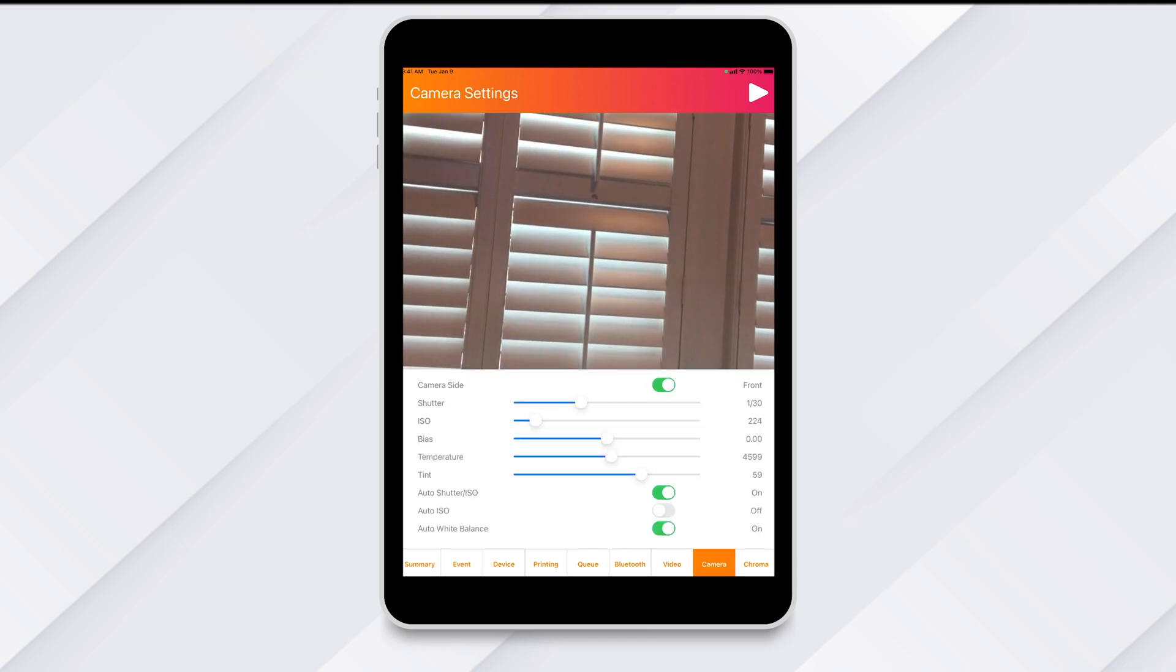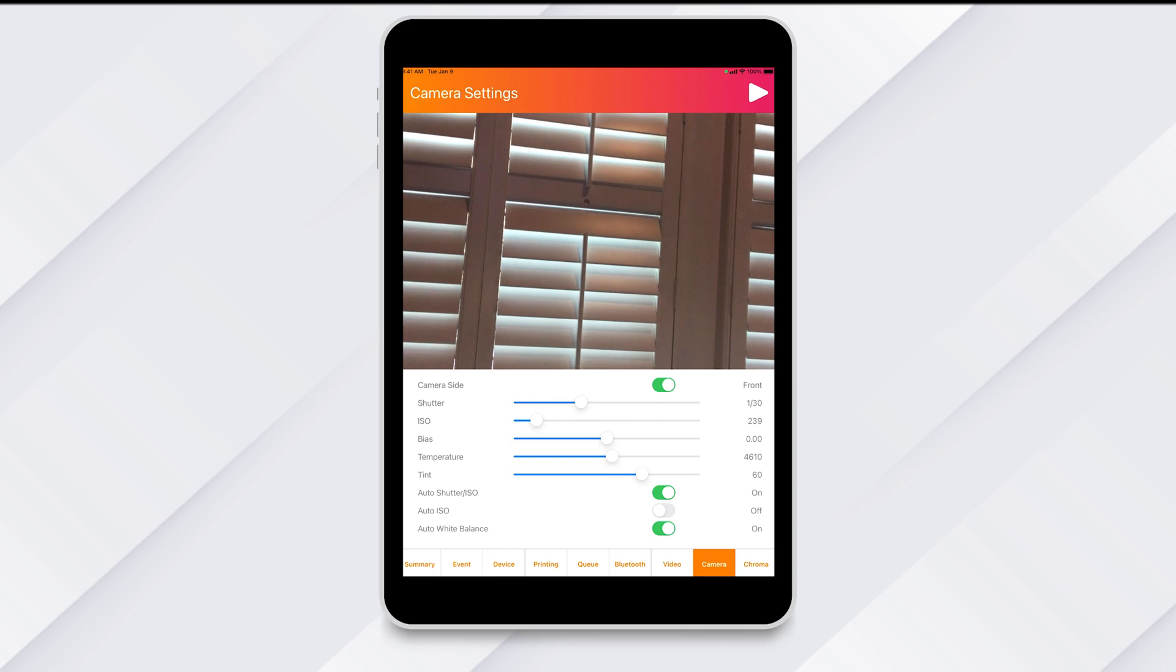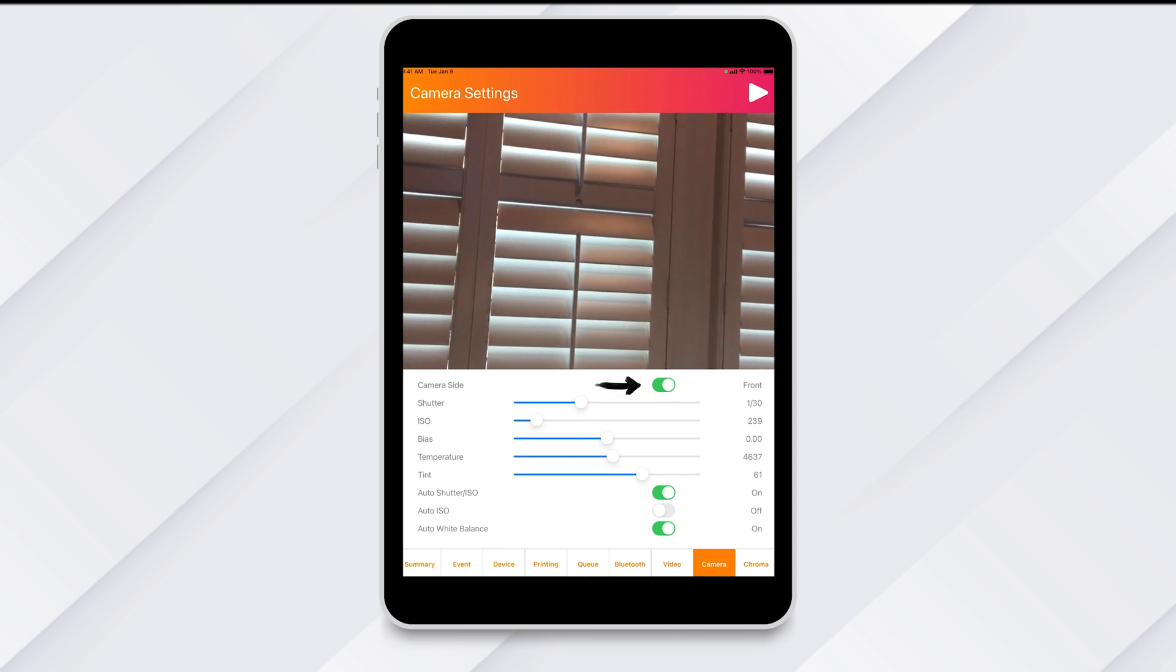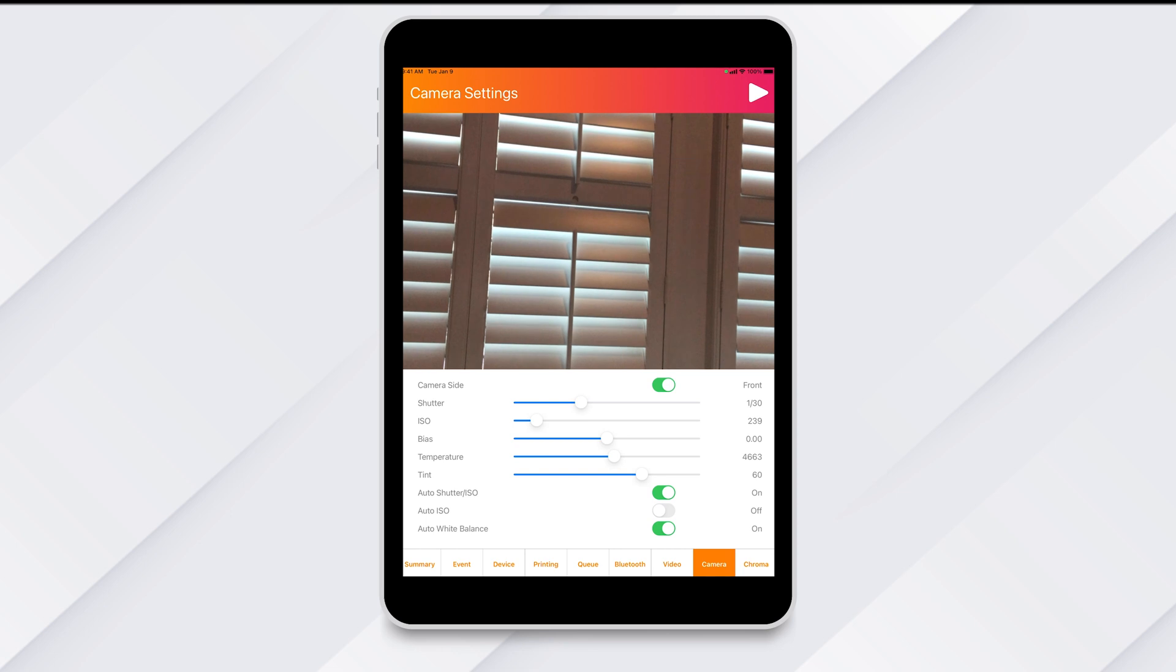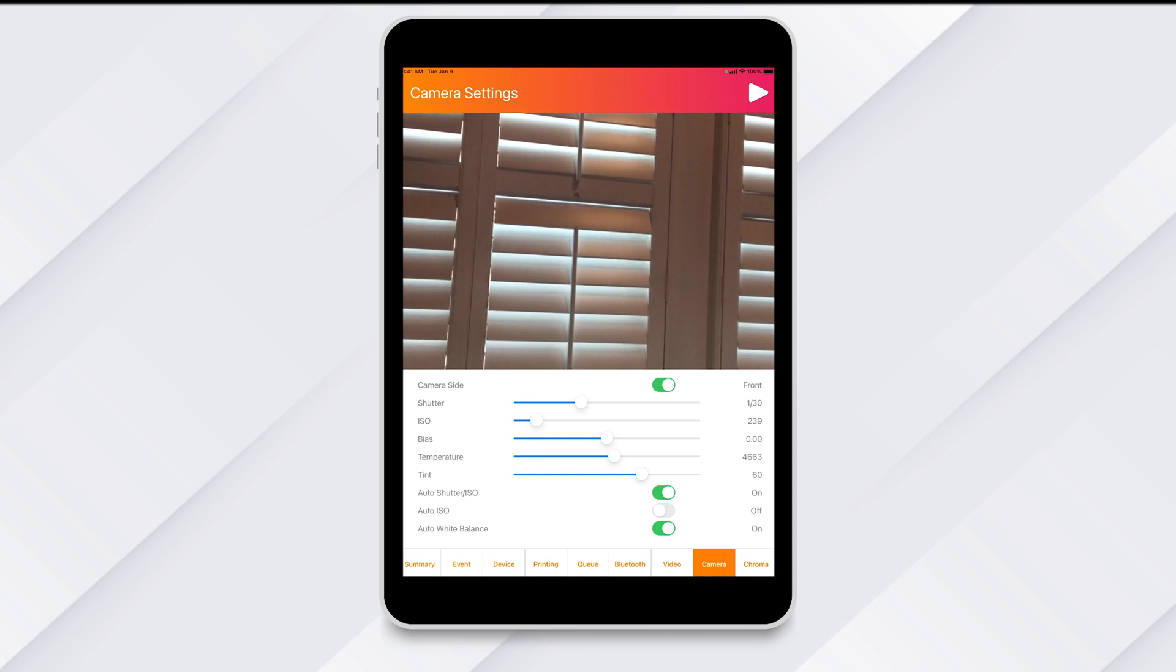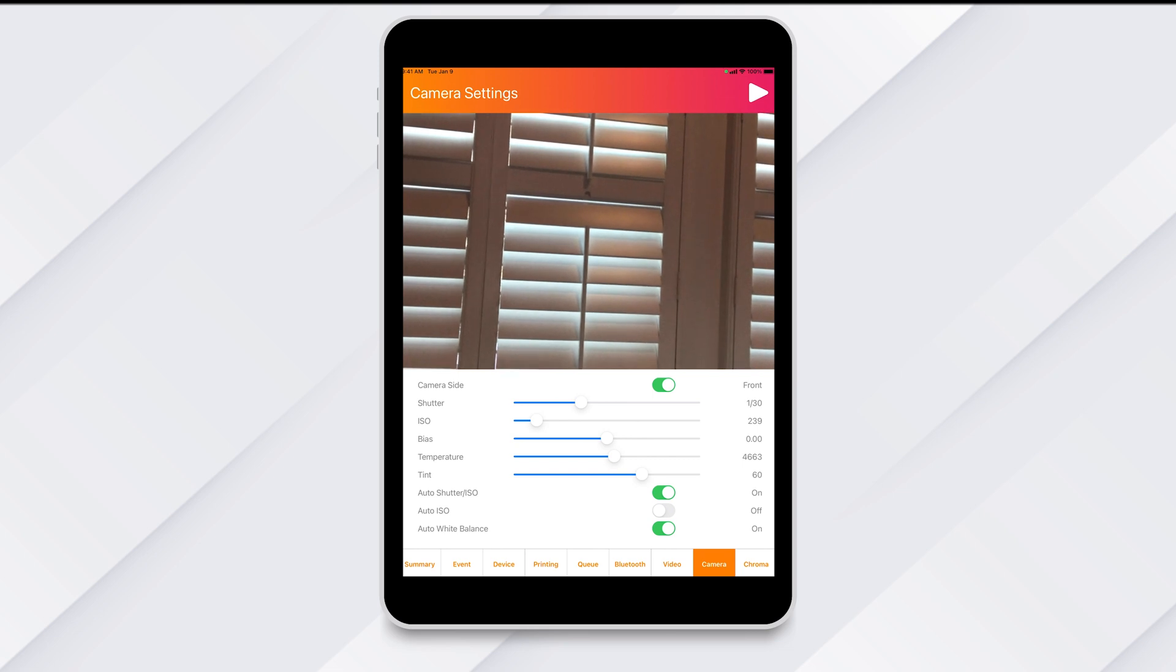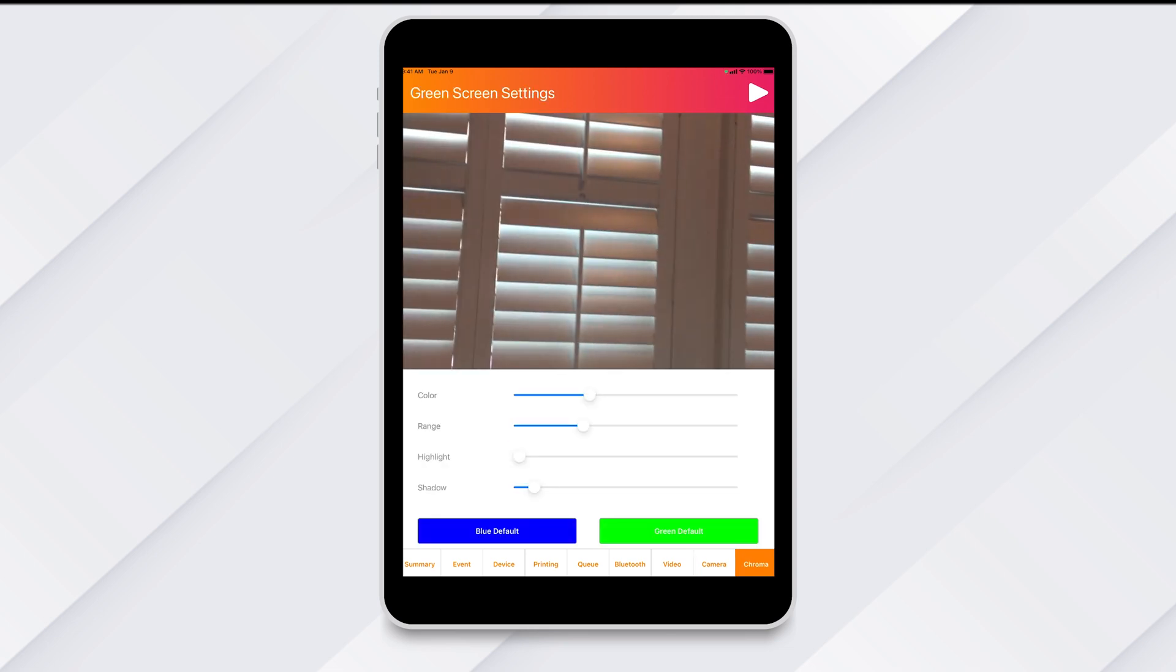And next is Camera. This tab has the camera settings. You can switch between front and rear camera, as well as apply manual settings to your event. Auto settings are applied by default and can be overridden here if desired.